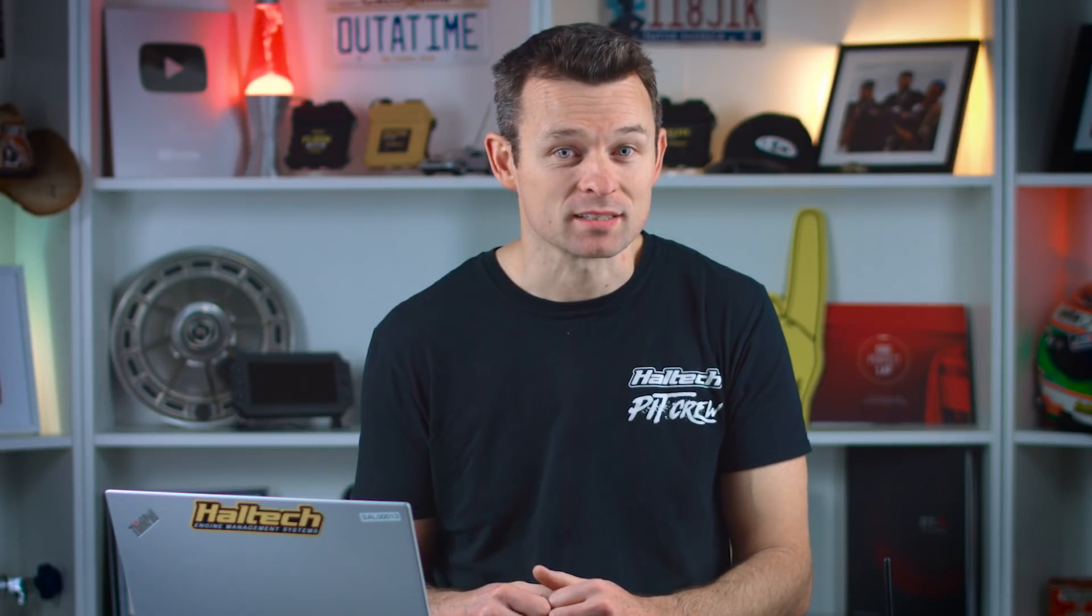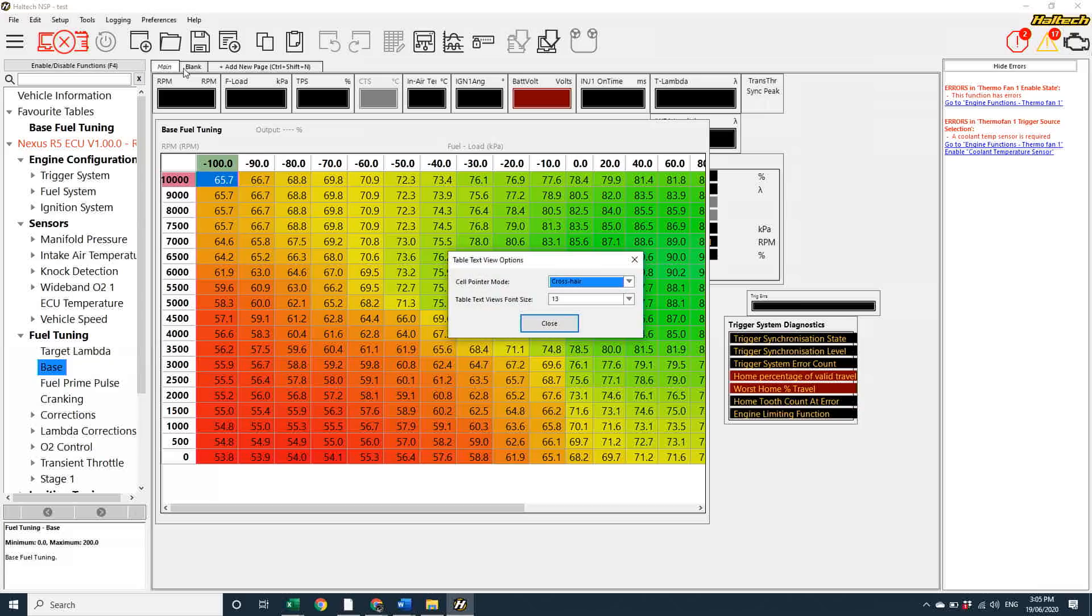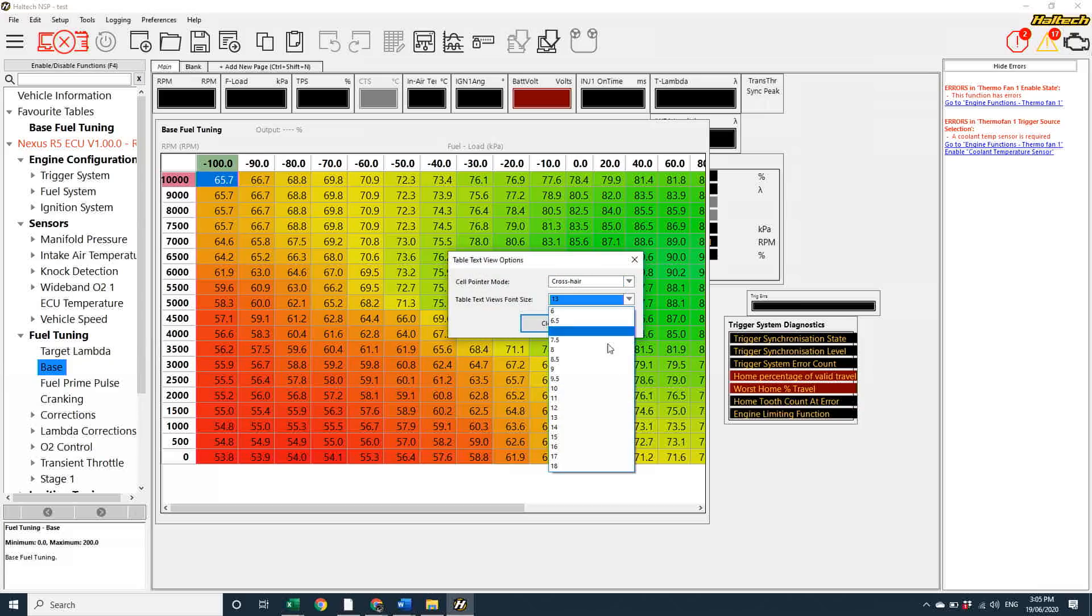In the preferences menu, you can also change the text size for viewing maps by going into the table view setup and increasing or decreasing the text size.